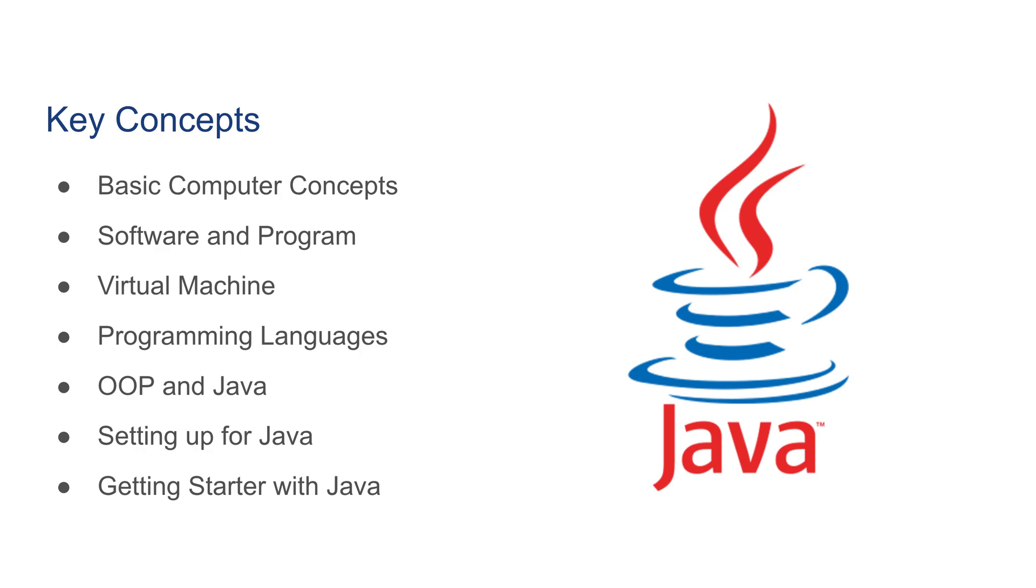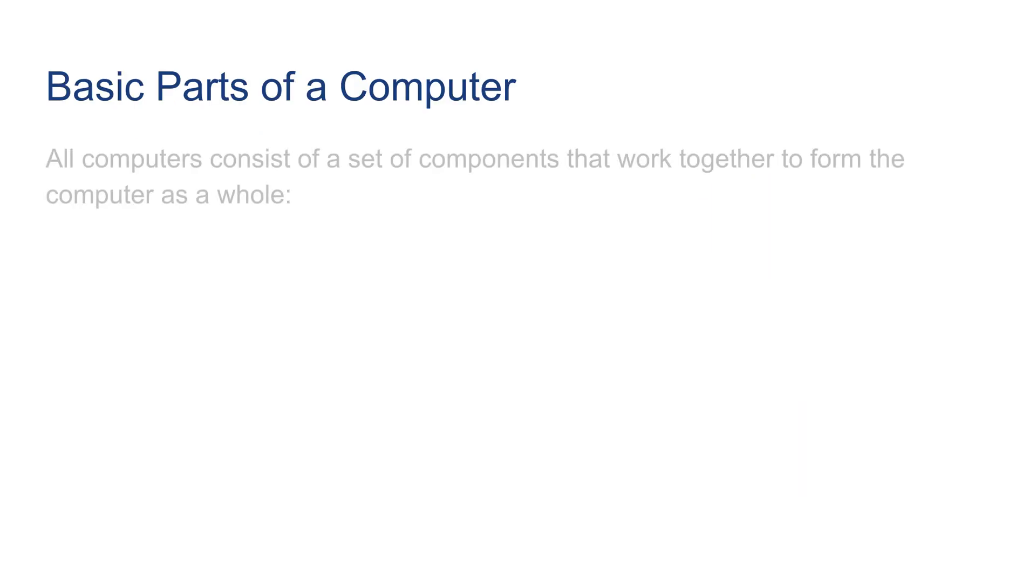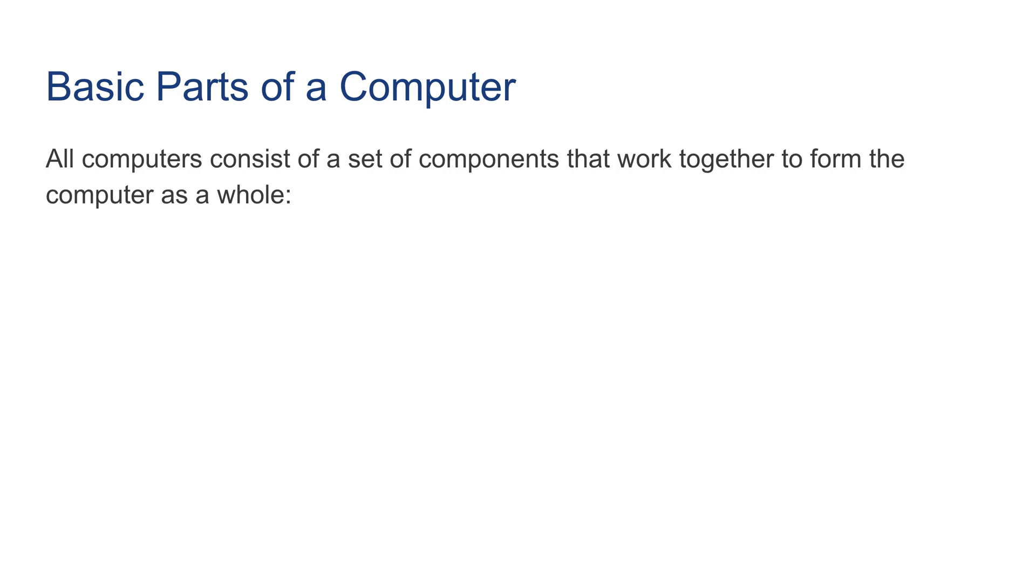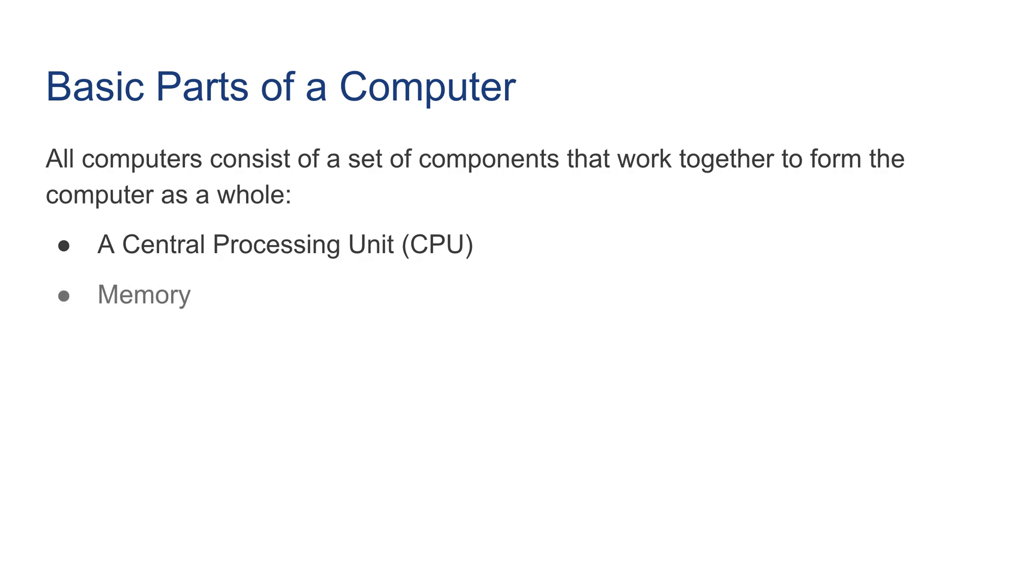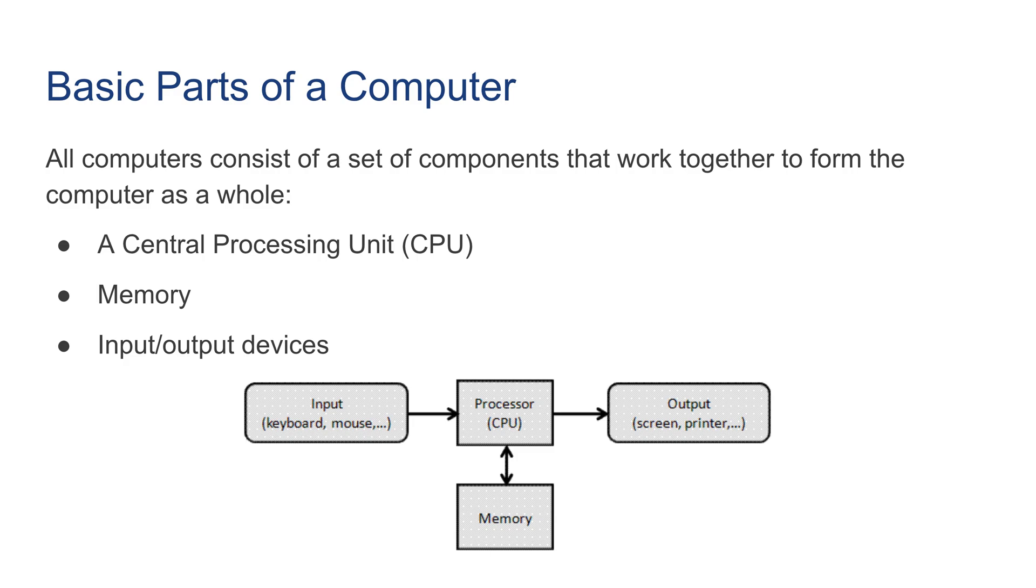Let's get started. First, let's see some basic parts of a computer. All computers consist of a set of components that work together: a central processing unit or CPU, memory, and input/output devices.